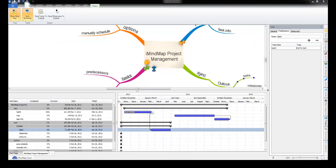So, the end of this Gantt chart task is the start of this task.